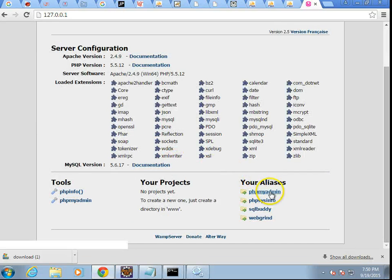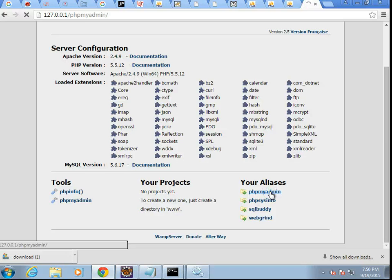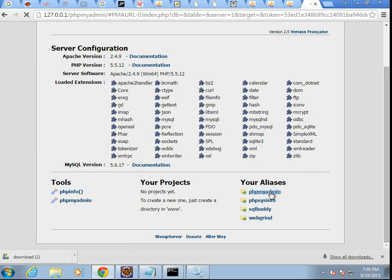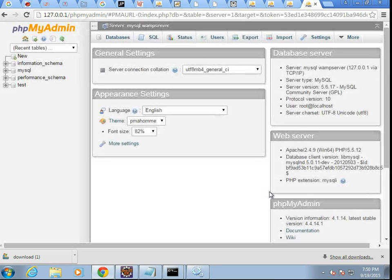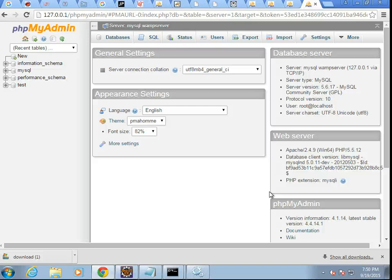So let me refresh 127.0.0.1, and you'll see we get results this time. Now, let's click on PHPMyAdmin to make sure that's running. And sure enough, that's running.